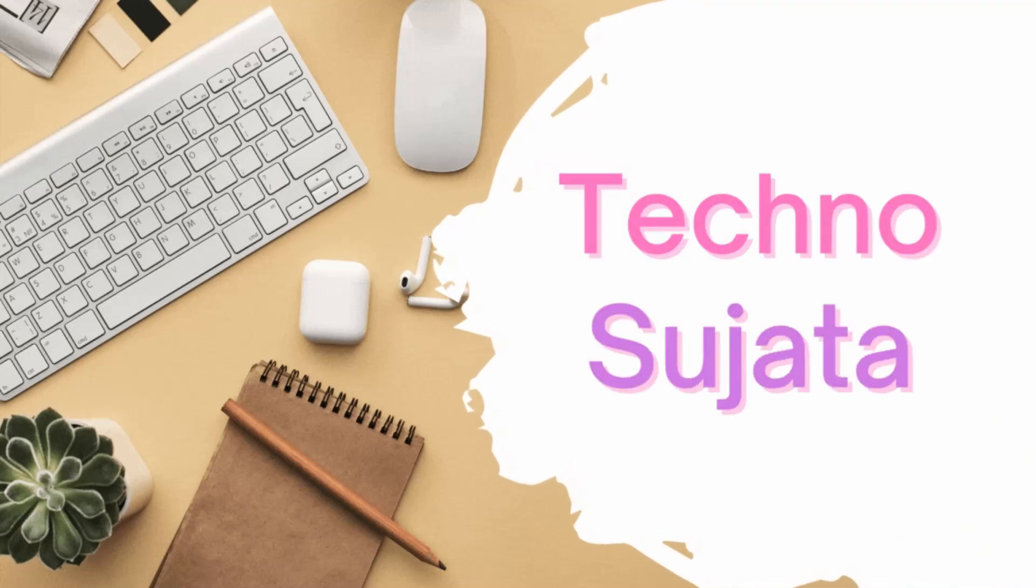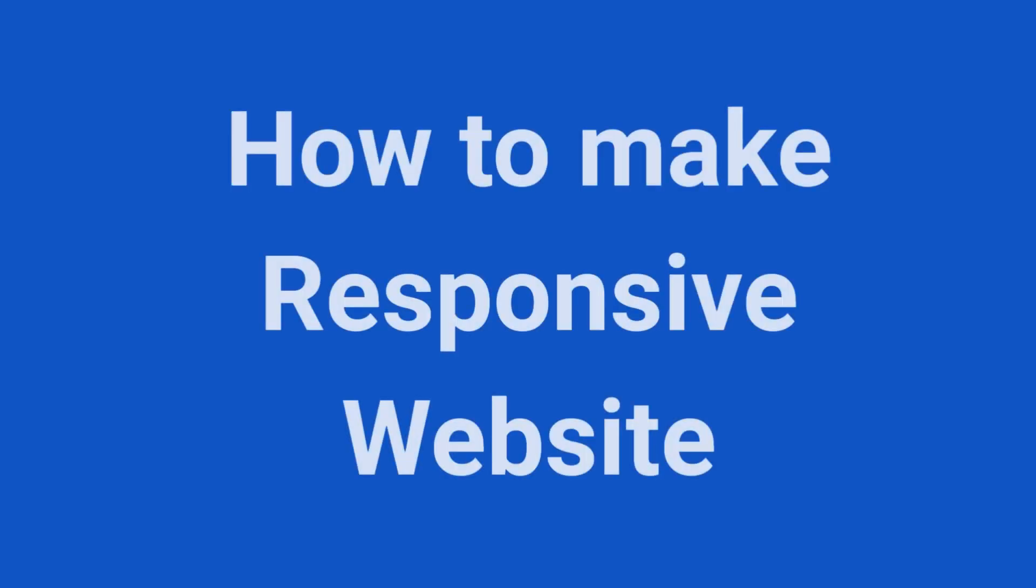Hello friends, welcome back to my channel Techno Sujata. From the video title, you got an idea about what will be today's learning topic. So yes, we will learn how to make responsive website.